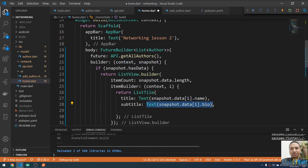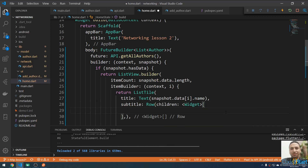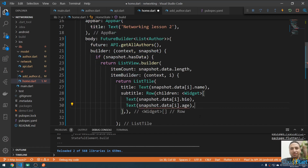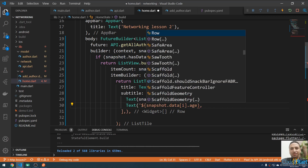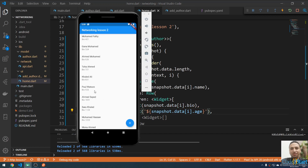We can also display the age. I'll wrap the subtitle content in a Row widget with children. One child is the bio text, and another is a Text widget for the age using string interpolation. Save and run — now we have the author name, bio, and age.